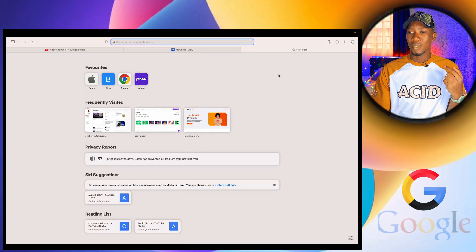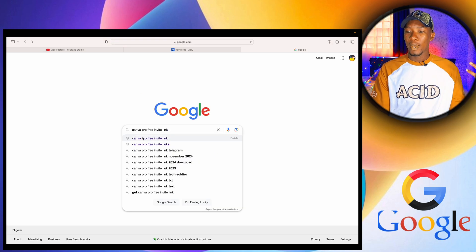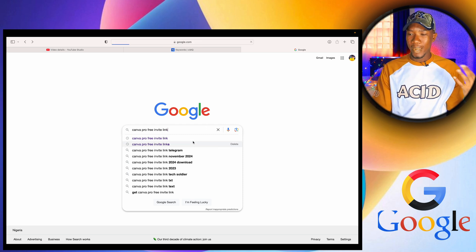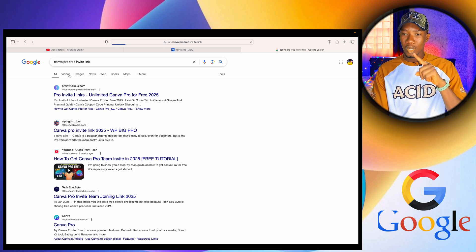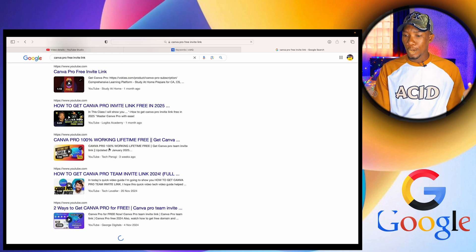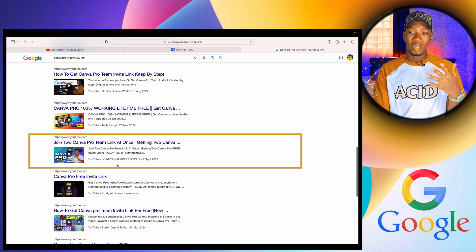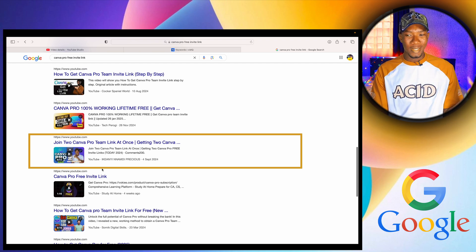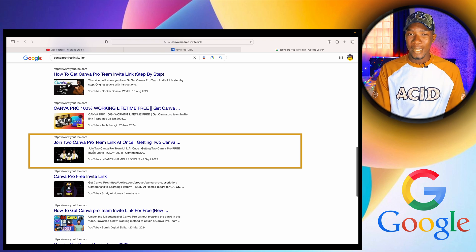Let me show you proof that my videos are showing on Google. I'm going to search for 'Canva pro invite link' and see if my video gets recommended on Google — let's see if the analytics is telling the truth. I'll click on Videos and scroll down. And yes, my video is currently showing here. That's what is generating that traffic on the Canva video — people are seeing it on Google and Google is referring them to YouTube. This is because of the optimization I've done on this video.